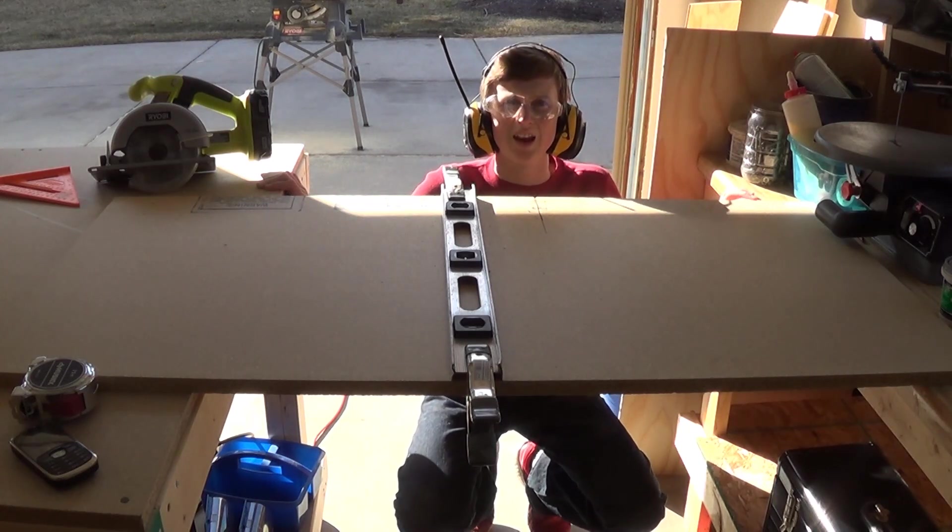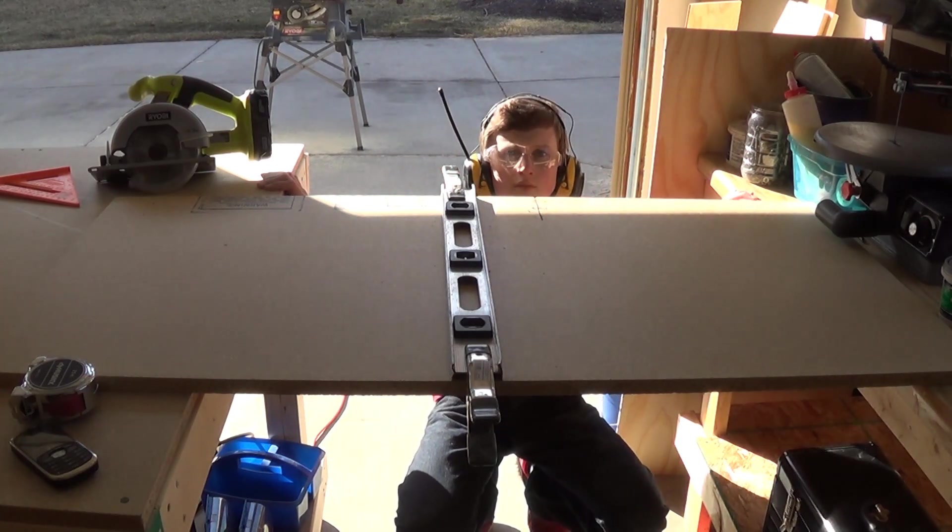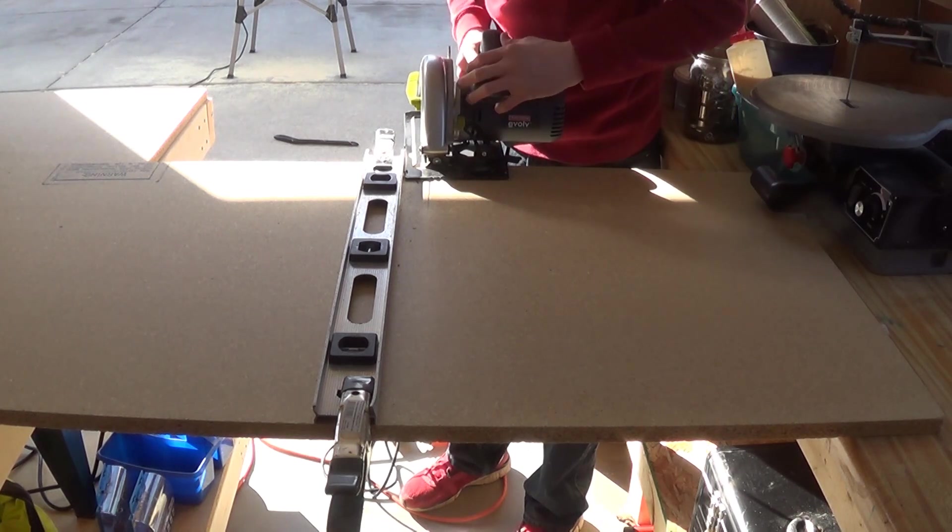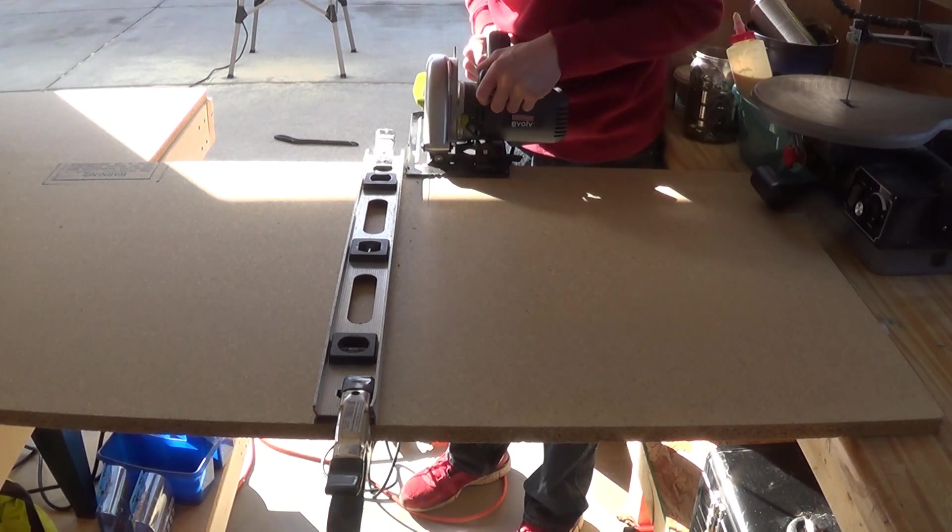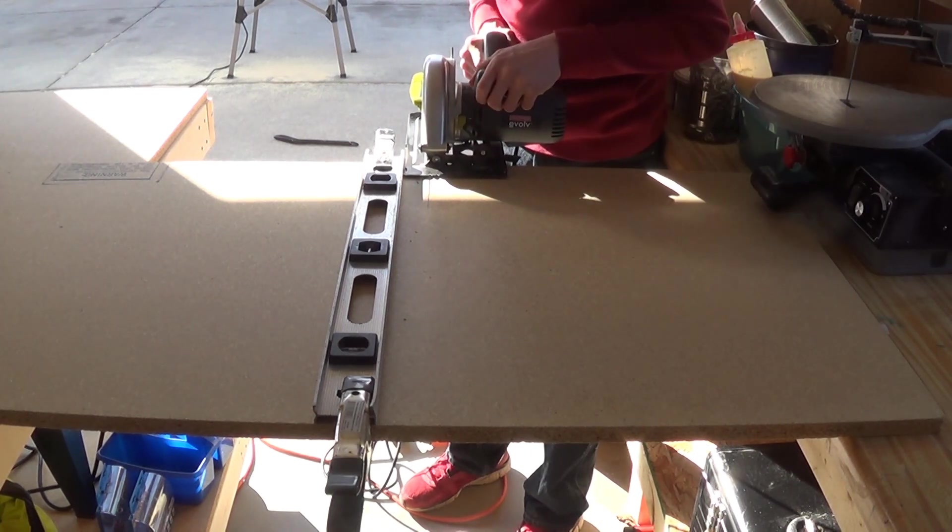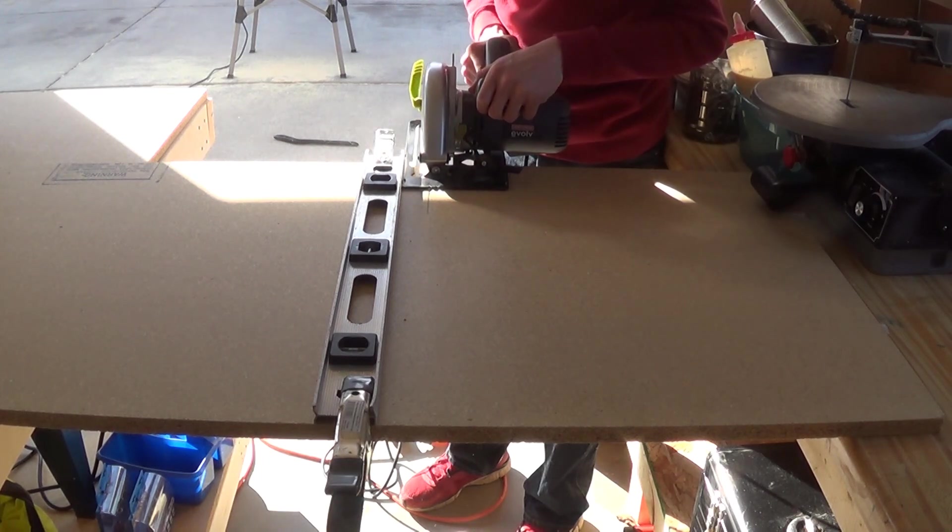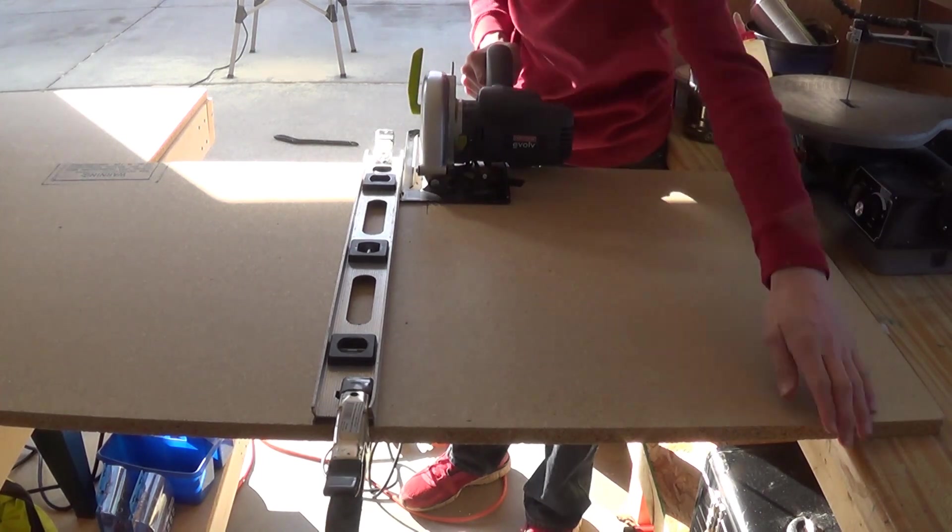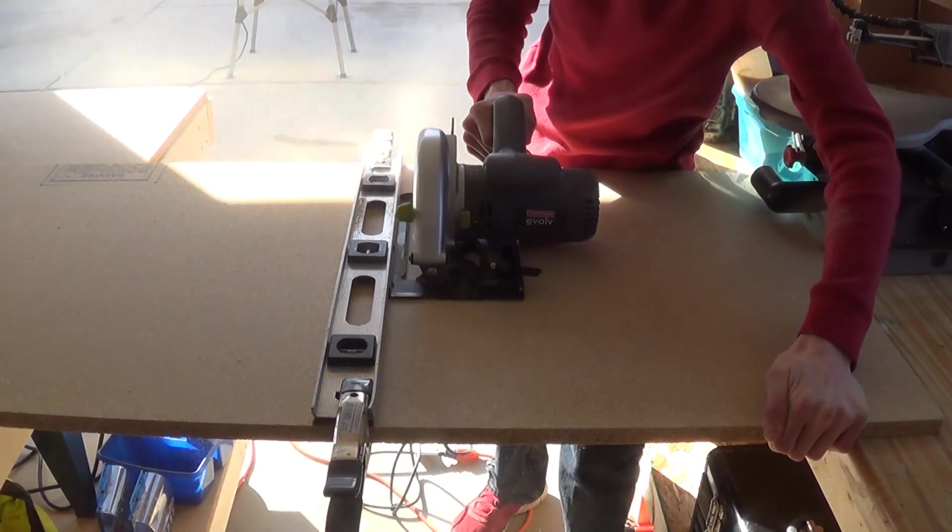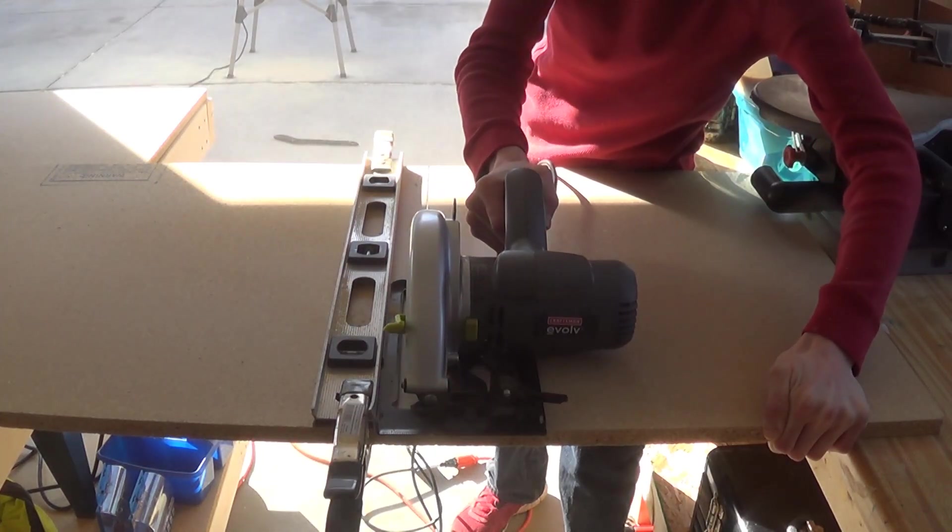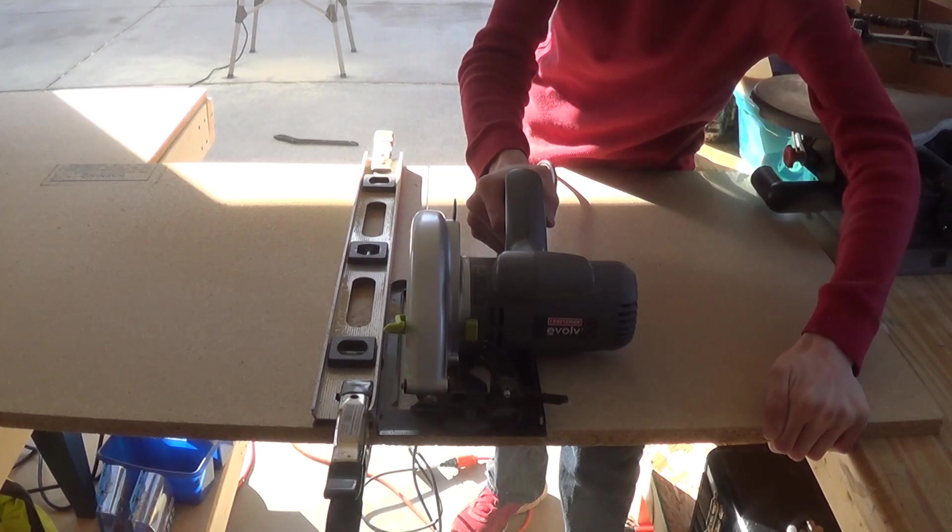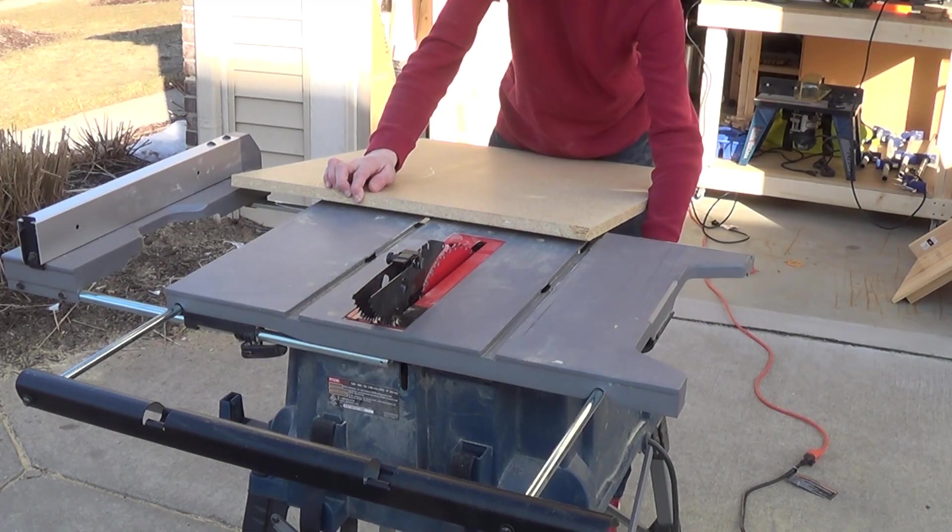I think I hit a knot. Oh wait, alright, we'll give this another shot here. And now I'll rip it 20 inches wide.